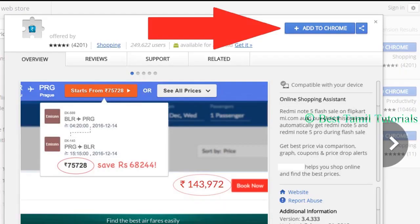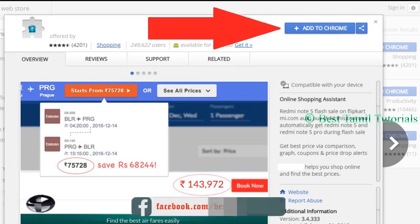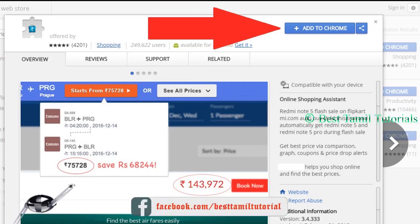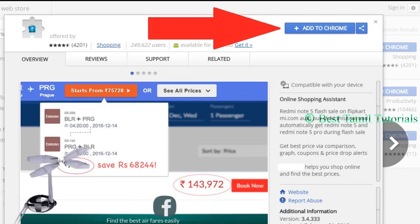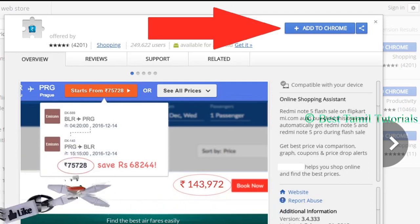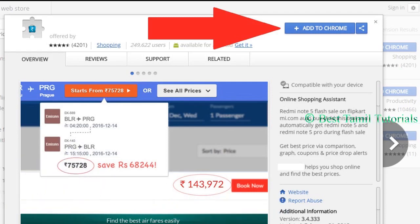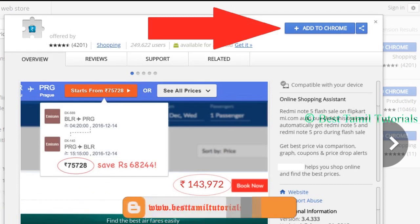If you want to use an extension, you can use Google Chrome. If you want to use Google Chrome, you can install it. It is a shortcut and you can download it.